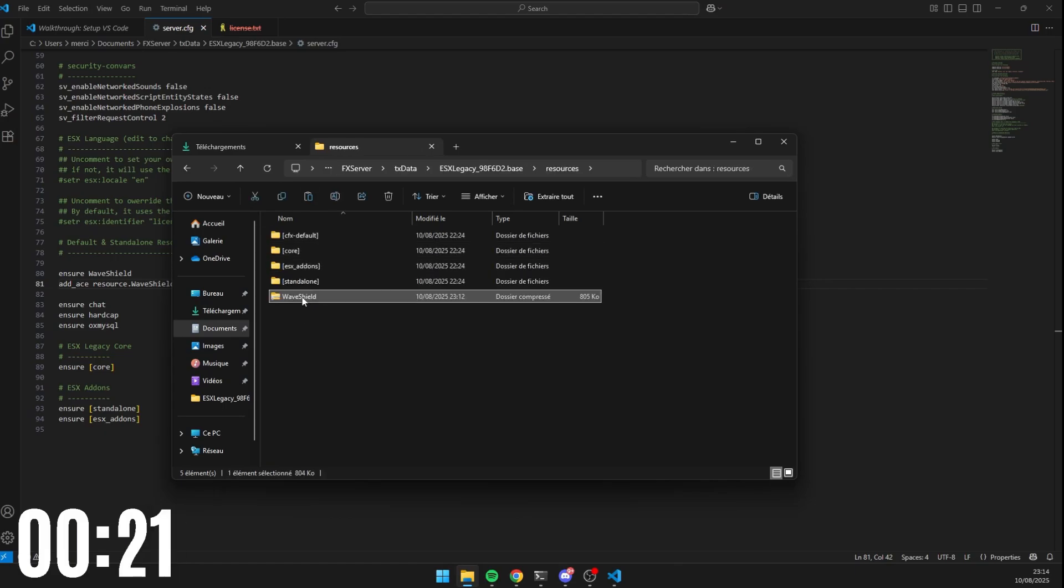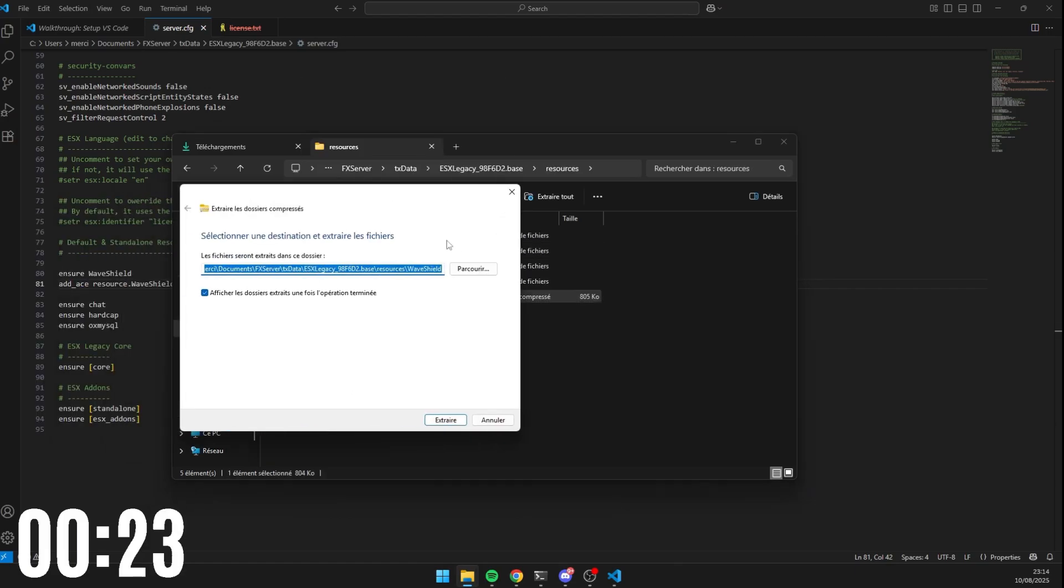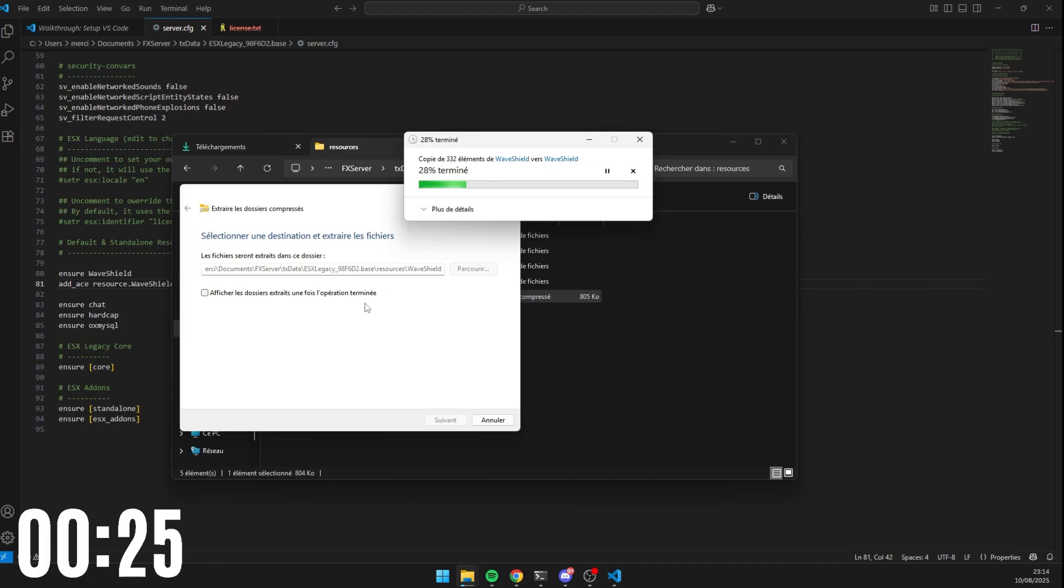Extract the Waveshield folder and place it at the root of your server resources, and not in a subfolder.